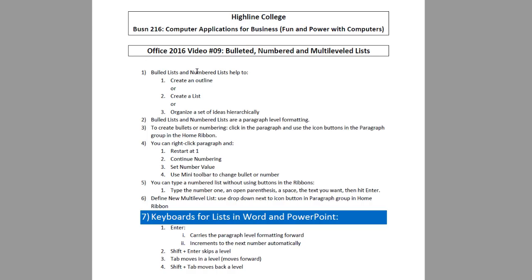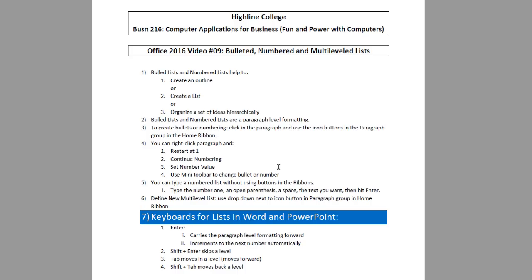Welcome to Office 2016 video number nine. In this video, we want to talk about bulleted or numbered or multi-leveled lists in Word. Now here's the PDF notes. You can download this and read it.